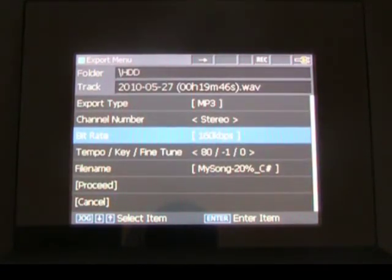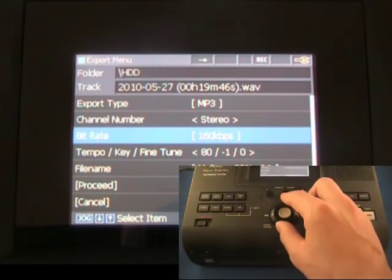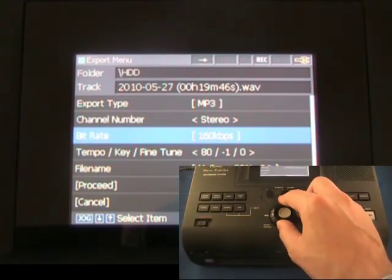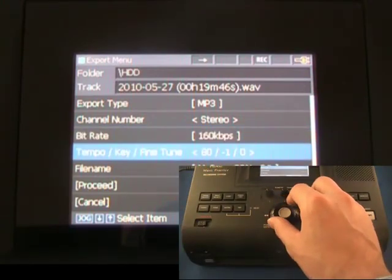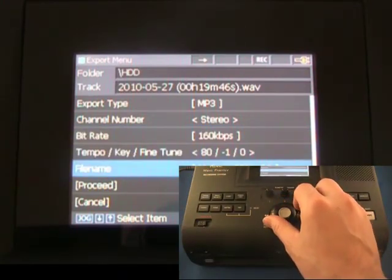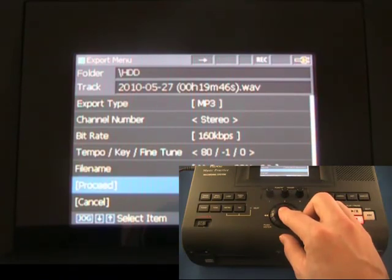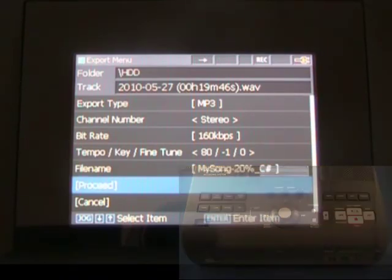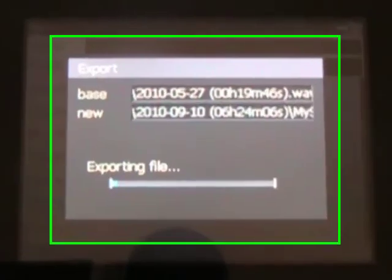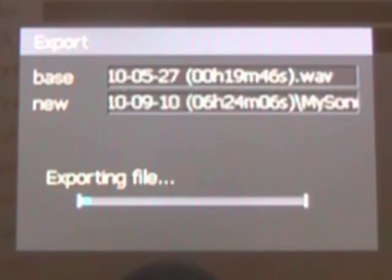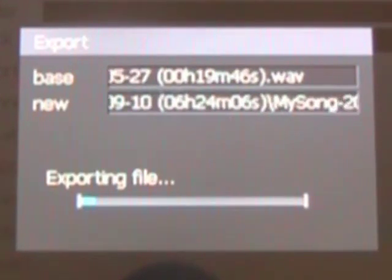Once you have confirmed your playback settings, created your title, and selected your file format, turn the jog wheel to select Proceed and press Enter to begin exporting. The new file will always be exported to the same folder as the original.